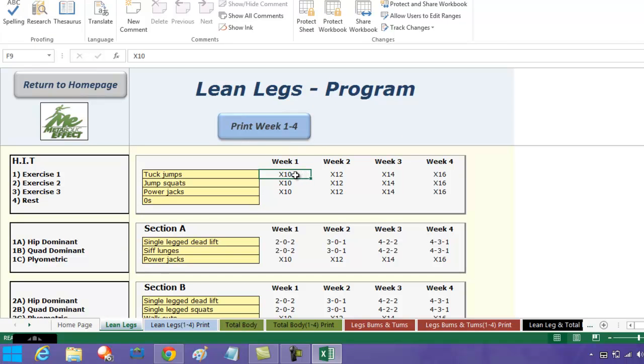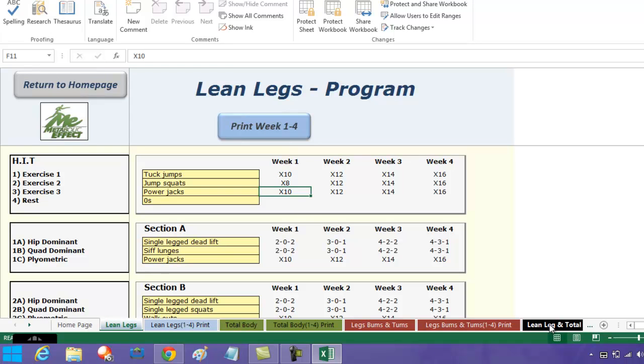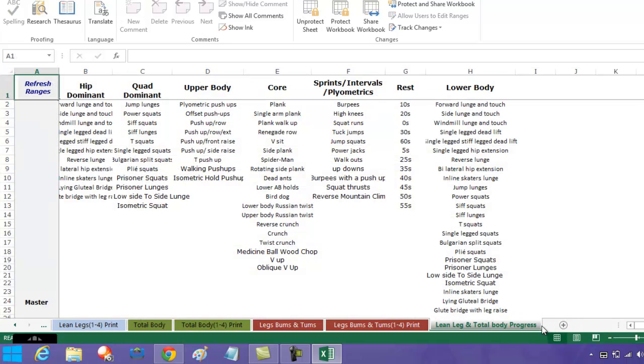That allows you then to come in here and change the repetitions as you wish, so you can actually customize this for yourself. Also, if you come to here, the exercises, you may think, 'Lincoln, this is a nice stop. I want to add my own exercises.'